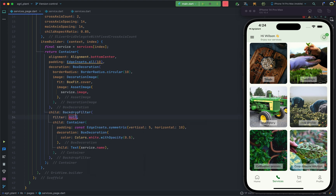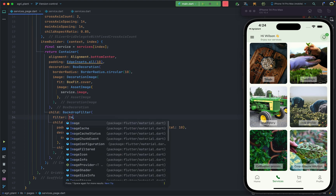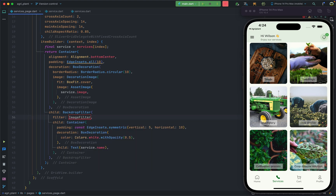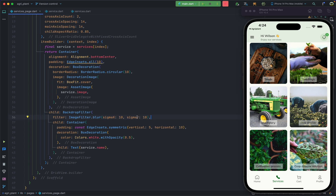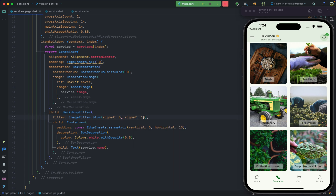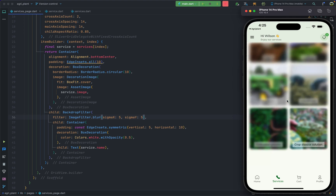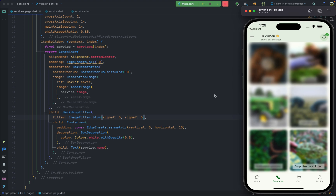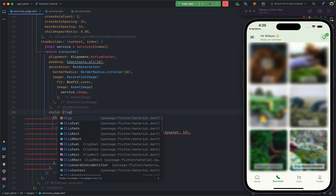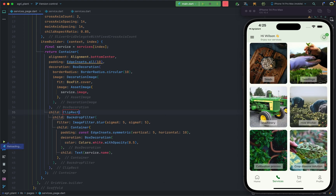After adding BackdropFilter with ImageFilter.blur, the entire grid becomes blurred. To fix this, we wrap the BackdropFilter in a ClipRRect widget, which constrains the blur effect to only the area within the clip bounds. After saving, the blur is now correctly applied only behind the text label container.